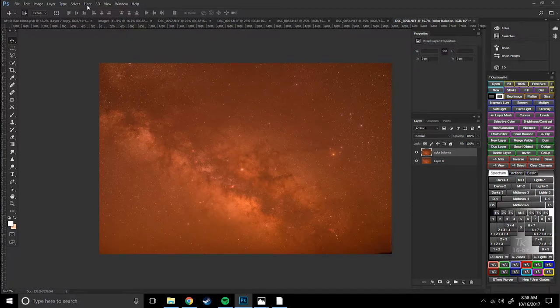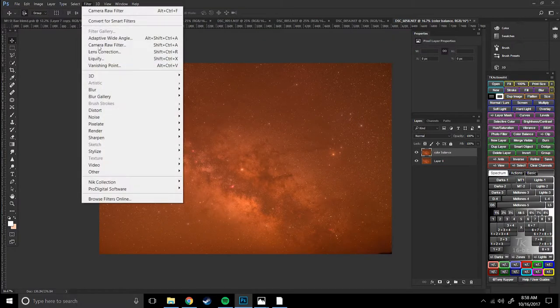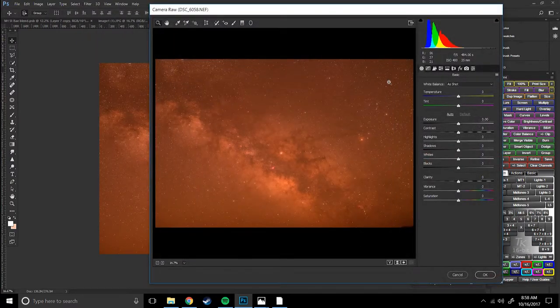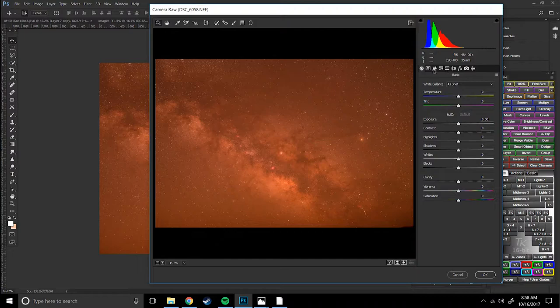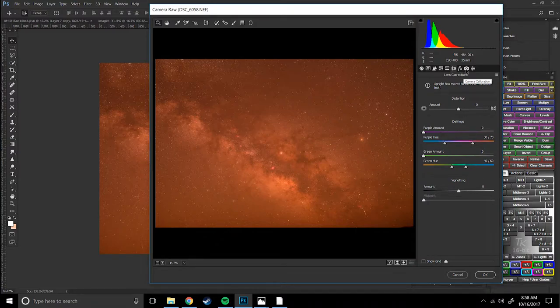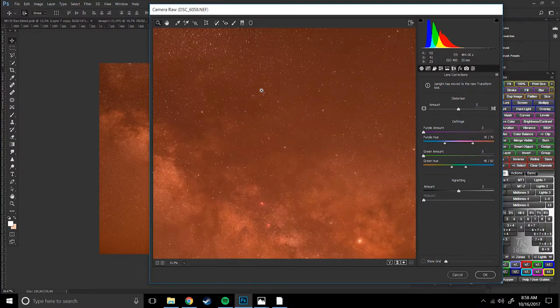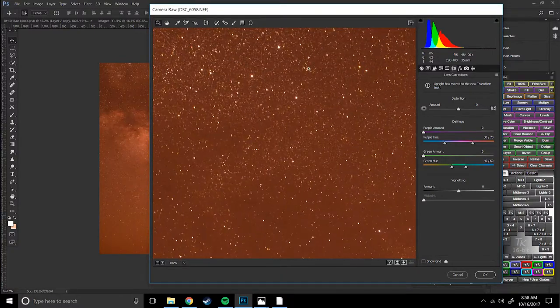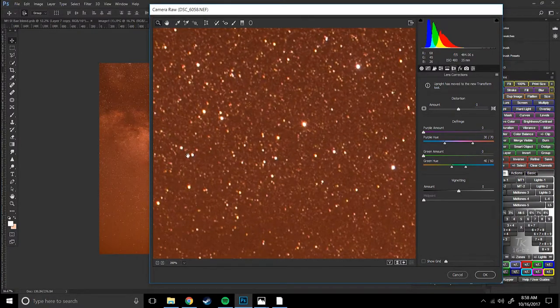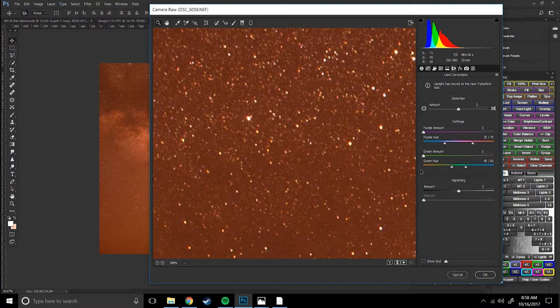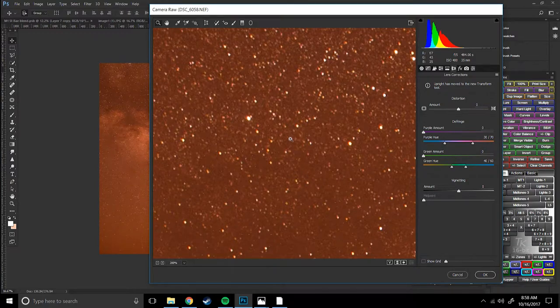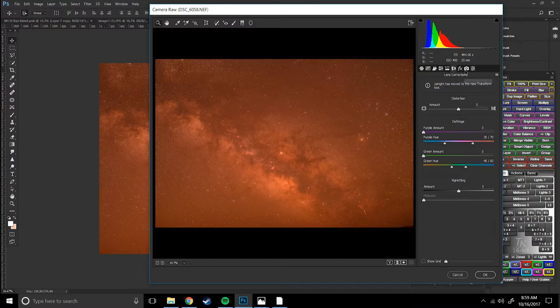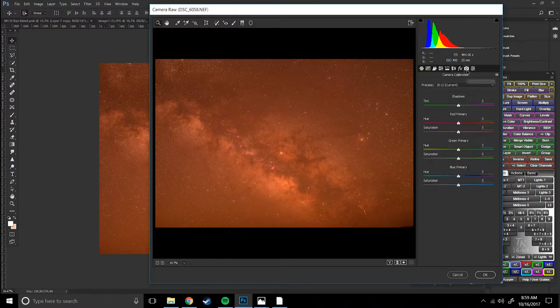I'm going to go up to Filter Camera Raw. First thing I do with all my Milky Way shots is mess around with the detail and noise reduction, the lens corrections for chromatic aberration, which if you don't know what that is, chromatic aberration is when the light doesn't focus properly on your sensor because of refraction so you get like a purple fringing and other colors like that.